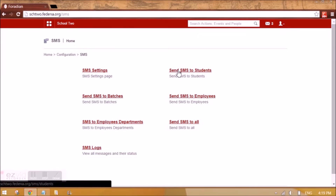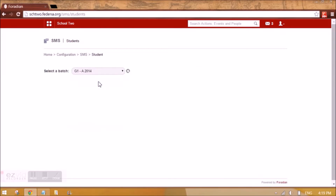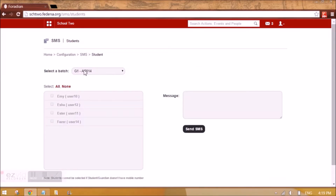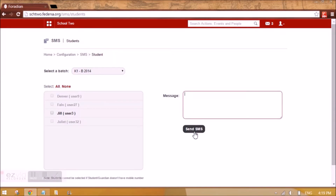Let me take an example of how you can manually send an SMS to a student. You need to select the batch. Let me select a batch which has some students. You can select all or none of them, write the message here, and click on send SMS. The students who have a mobile number will be appearing here; the rest of them will be dimmed.